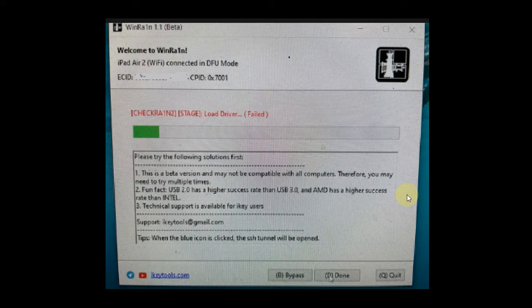Greetings and welcome to another video. I hope you're all doing well. In this video, we will fix the WinRA1ns load driver failed error which you get when you try to jailbreak your compatible device using CheckRa1n or PaleRa1n via WinRA1ns jailbreak on your Windows computer. So when you see this error, you cannot move further.